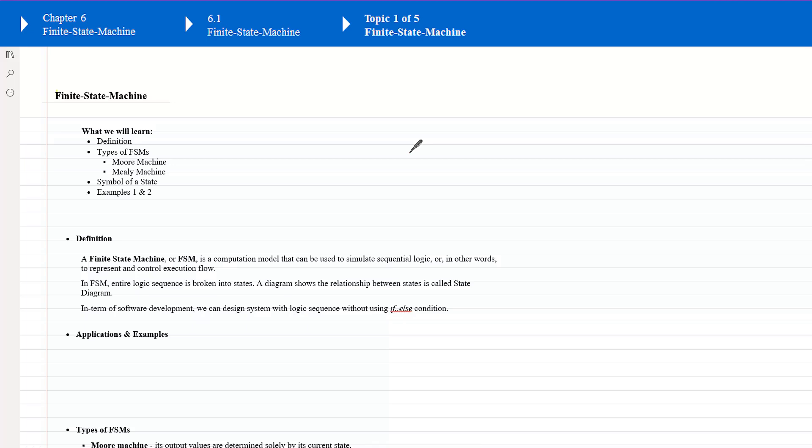In this lesson, we are going to learn the finite state machine, also called FSM. Our lesson begins with its definition, two different types of FSM which include the Moore machine and the Mealy machine, the symbols that represent a single state of either machine, and then I will show you two different examples to reinforce the learning.